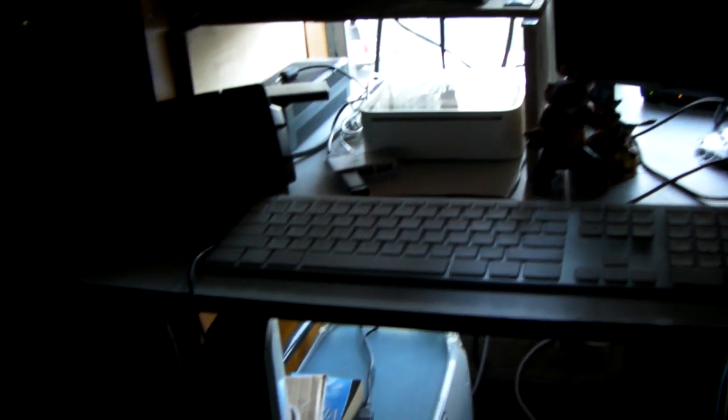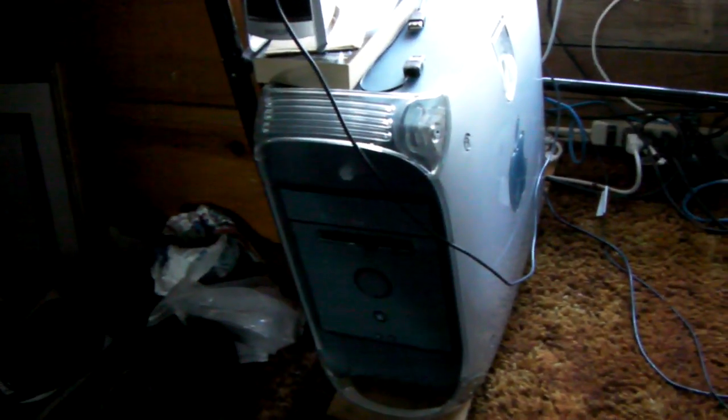But don't worry, I didn't lose everything, because everything was transferred over to my Mac Mini about a year ago, or something like that. So I didn't really lose everything.